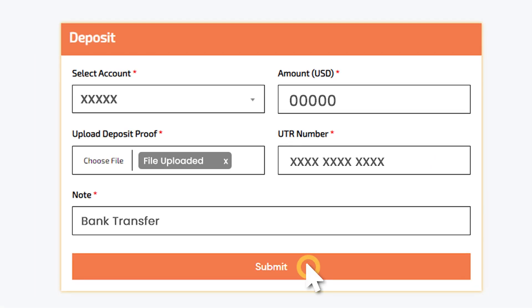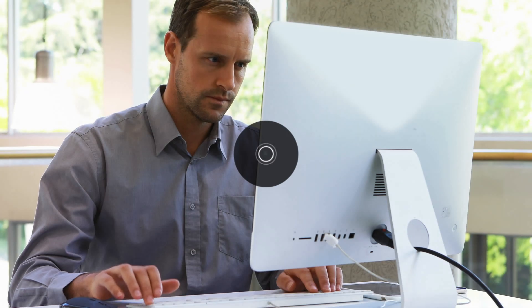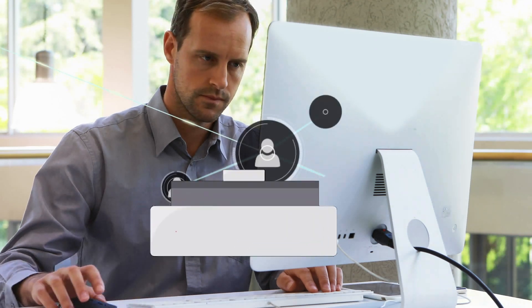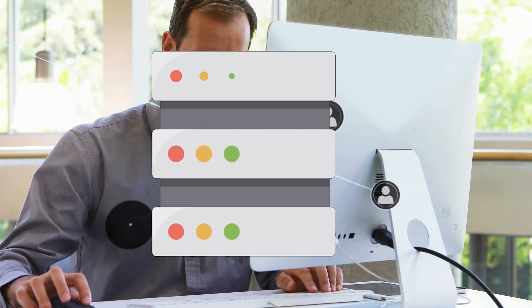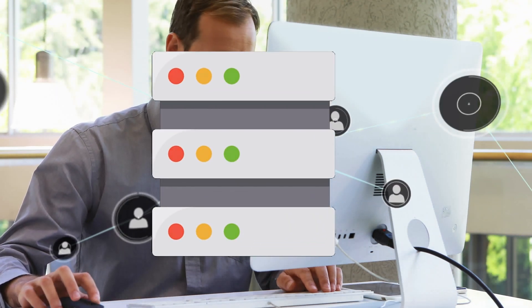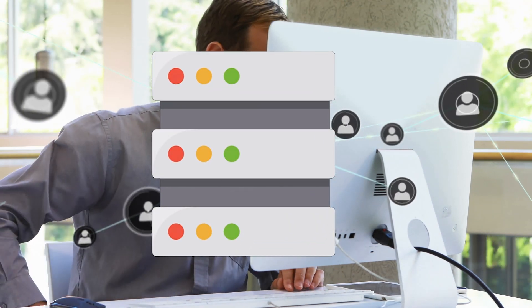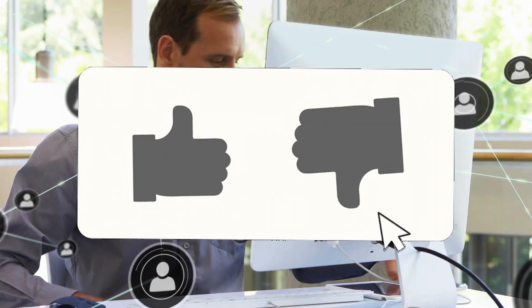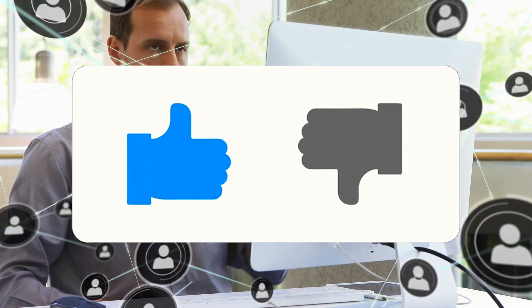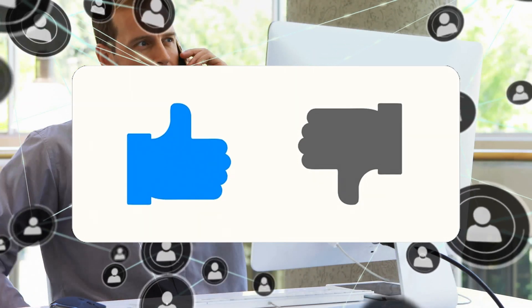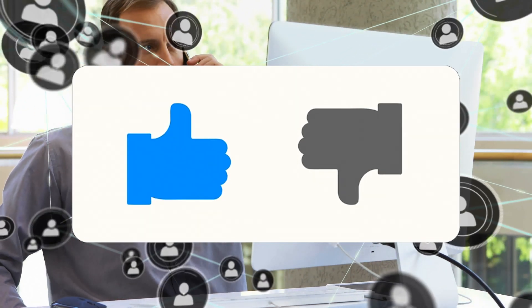Finally, click the Submit button to send your deposit request. Your request will be forwarded to the PhoenixFX Finance Team for approval. Once the Finance Team confirms your payment, they will approve your request. And there you have it. Thank you for choosing PhoenixFX.